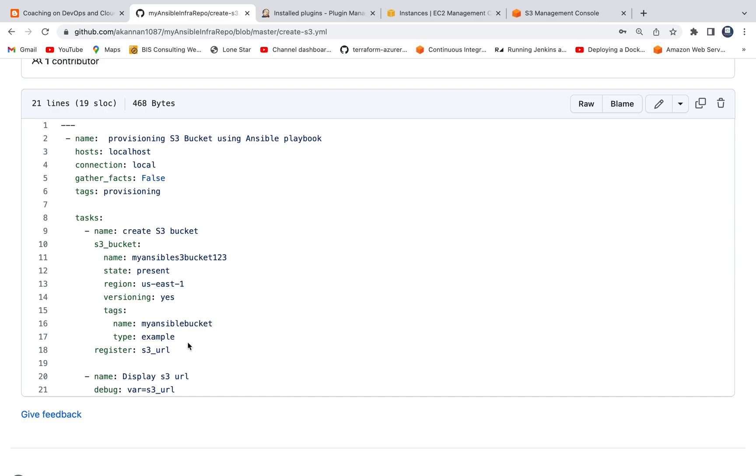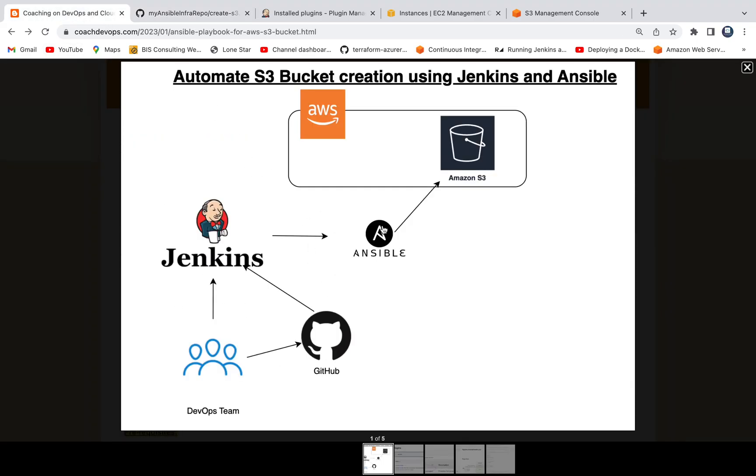These are some of the tags. And then we are going to display what is being created. So it's a pretty simple playbook.